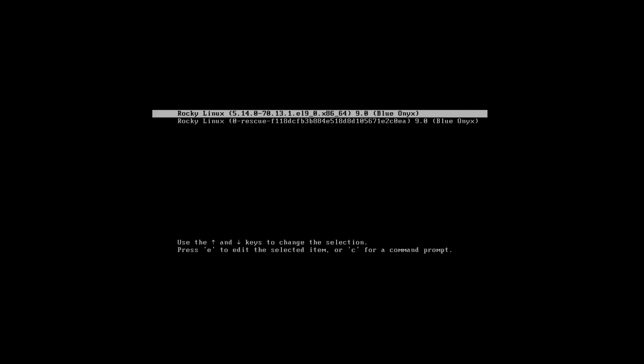...then you can simply login with that user and reset the password of root user very easily from the bash prompt. Also, if you don't have such an admin user, then you have to reset the password of root user from the grub menu.